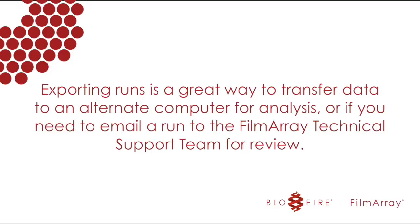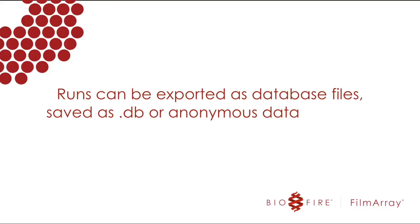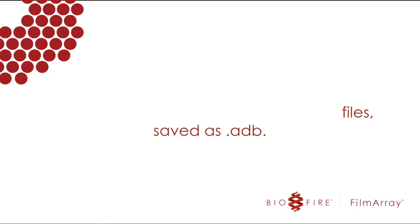Exporting a run will leave a copy of the run in your FilmArray database. Runs can be exported as database files, saved as .db, or anonymous database files, saved as .adb, which are mini FilmArray databases themselves.